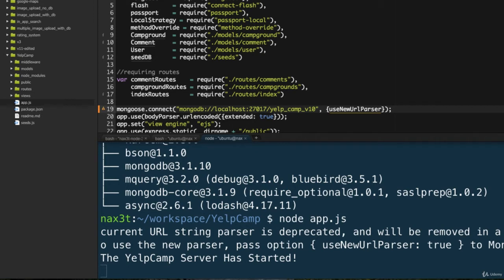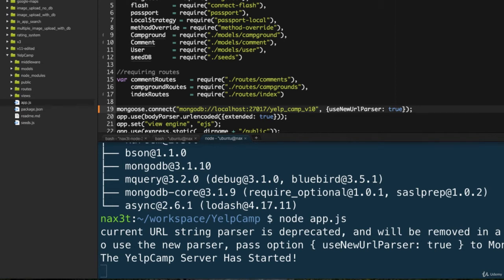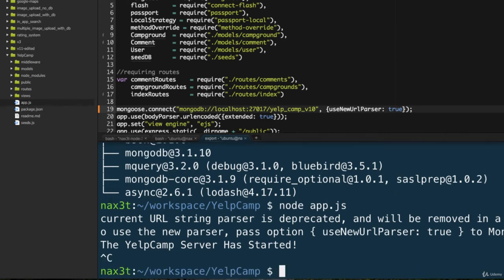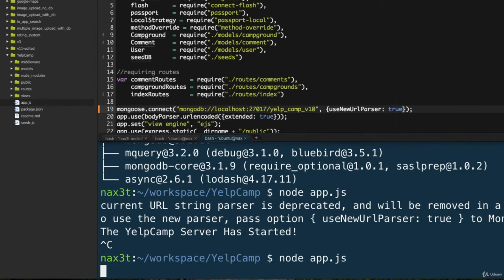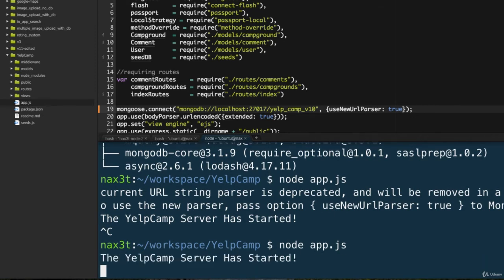Capital N, capital U, and capital P. Put a colon, a space, and then the word true. Now if you save this, you can restart your server. And the error should be gone now. Great. So now it just says the Yelp camp server has started.